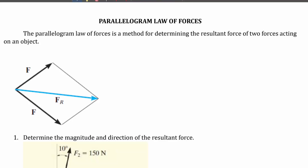Hello everyone, welcome to The Mechanical Engineer. In this video we are going to discuss the concept of the parallelogram law of forces and we are going to solve two simple problems on that.